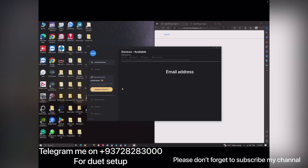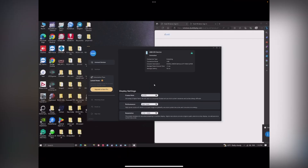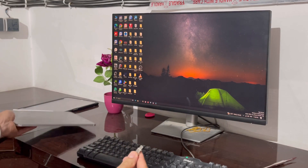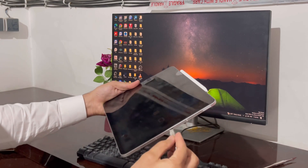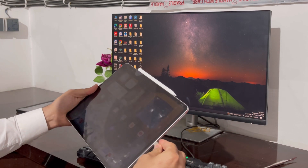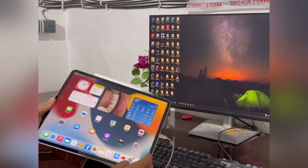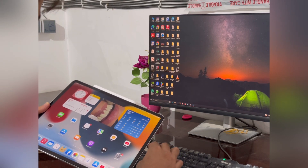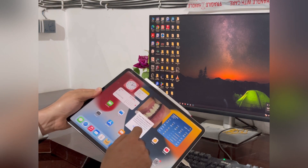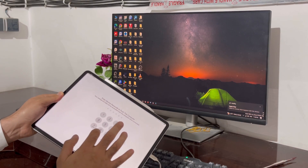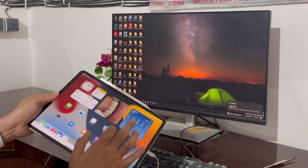I have successfully signed in. Now you have to plug your cable into your iPad. The other end of the cable is already plugged into my PC. When I plugged it in, it asked me to trust the device — I tapped Trust and entered my passcode.